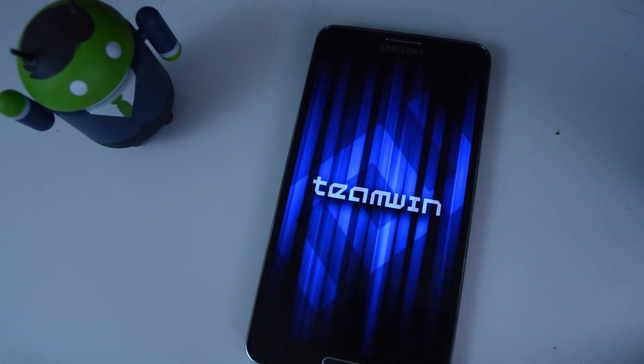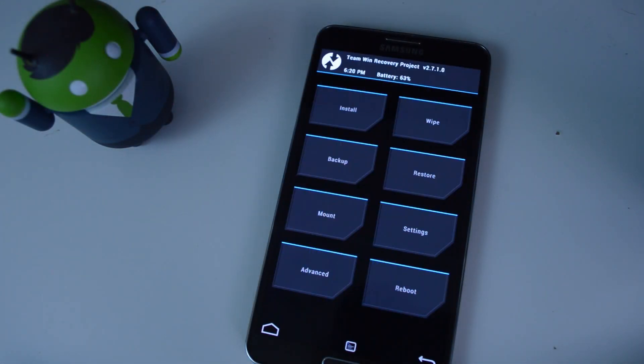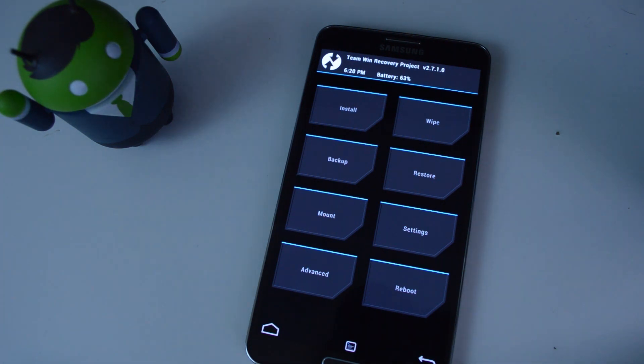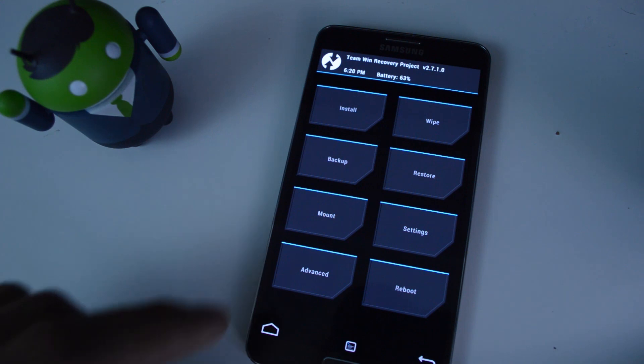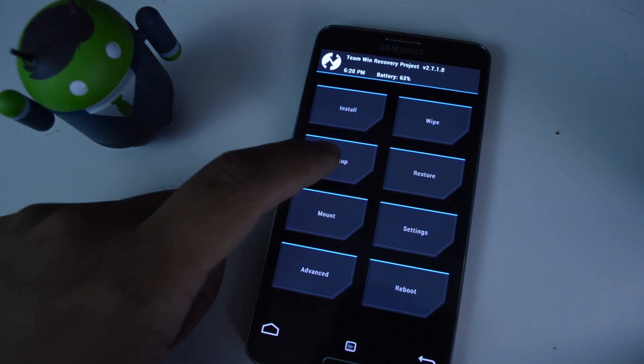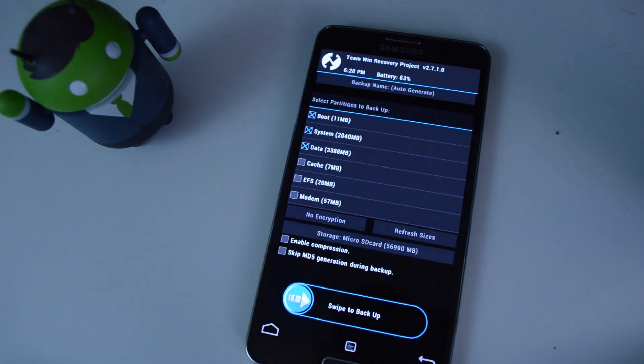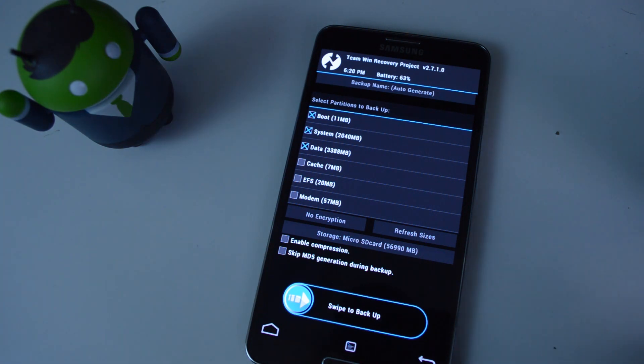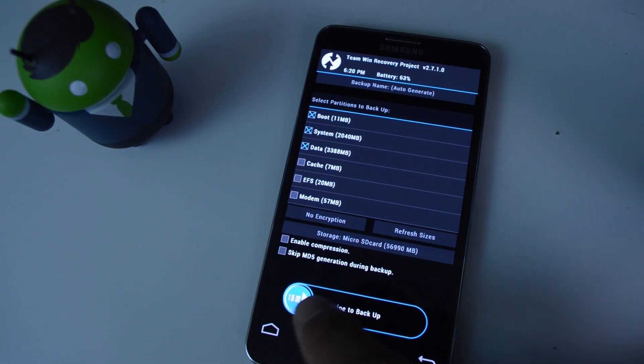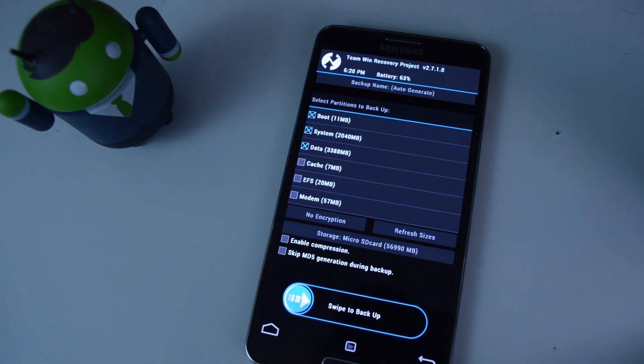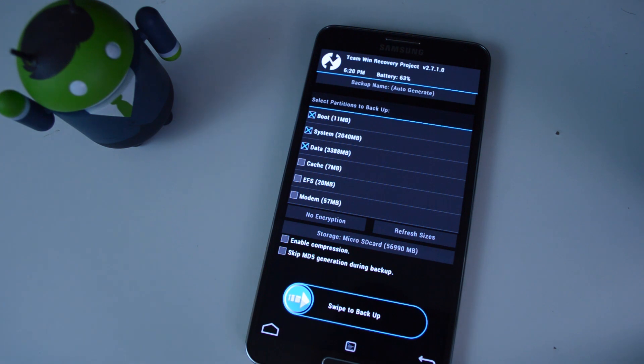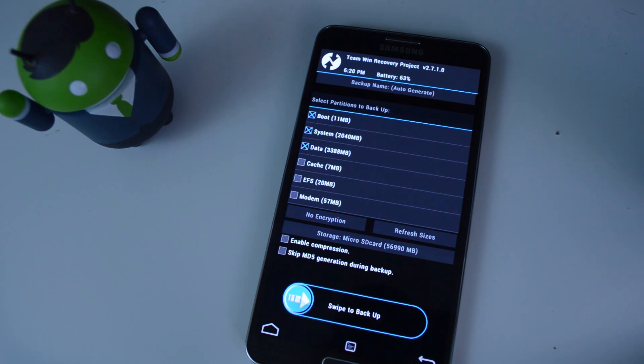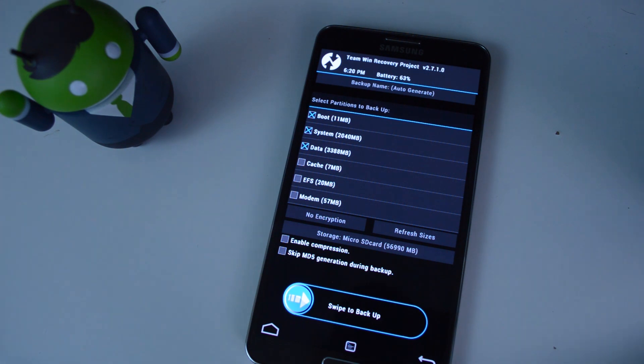All right, so here we are in recovery. I'll just run through the most common functions you'll be using. So before you do anything, you're going to want to create a backup. Just make sure boot, system, and data are all checked. Then just swipe this button over to the right to start the backup. And this will create a full Android backup, which is a complete snapshot of everything on your device. So your apps, your text messages, photos, everything is backed up. So just in case something goes wrong when you're experimenting with custom ROMs or mods, then you can easily restore it.